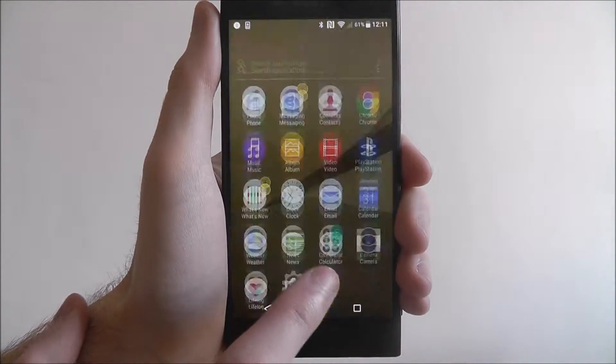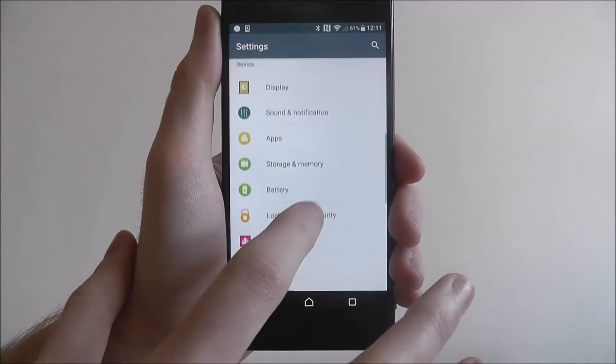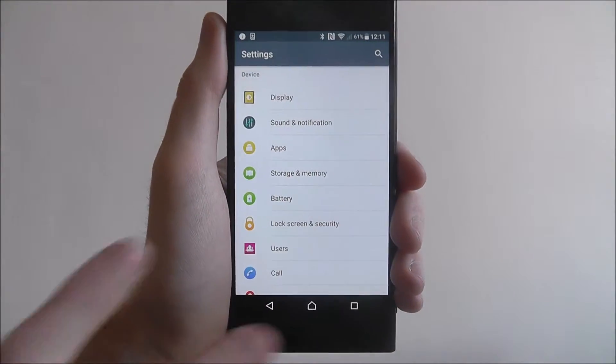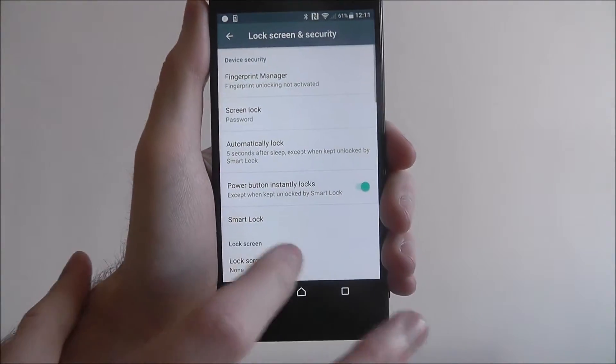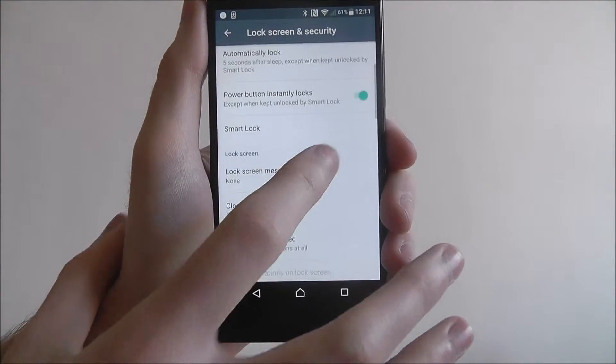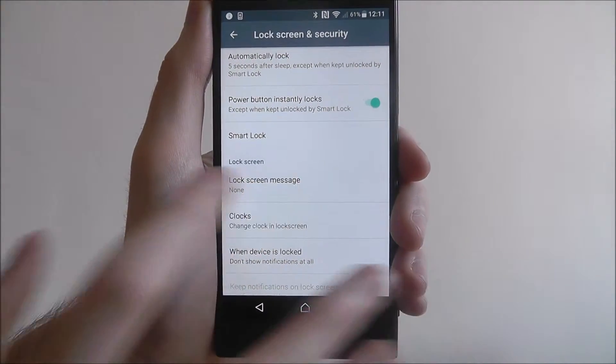To do this, open up apps, select settings, scroll down to lock screen and security, and from there scroll down again and select lock screen message.